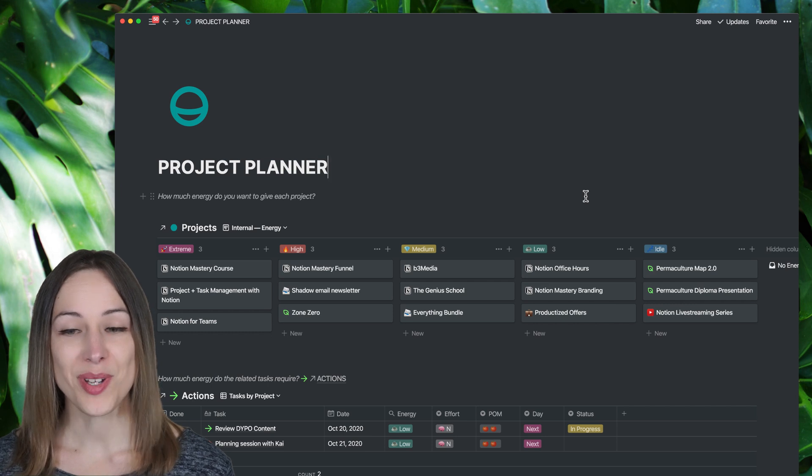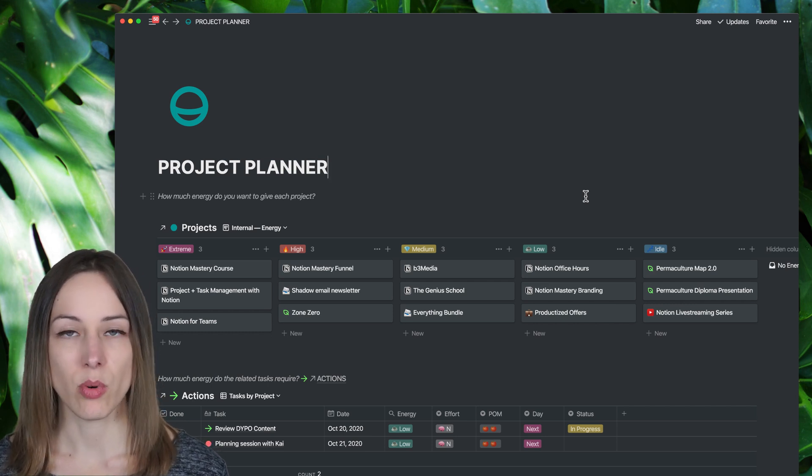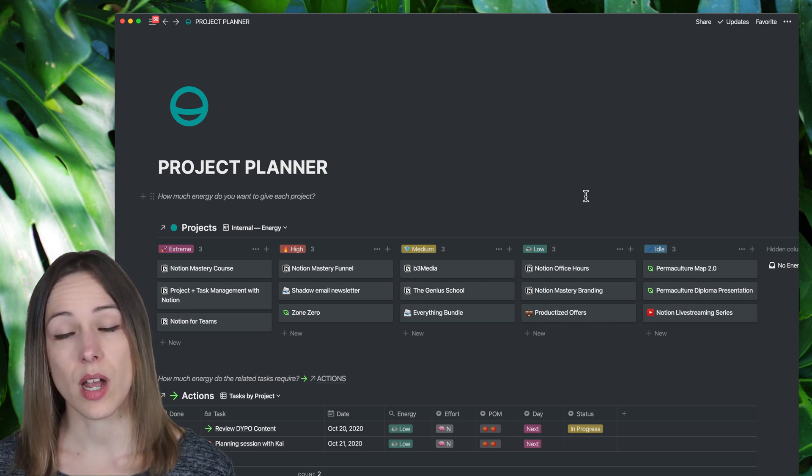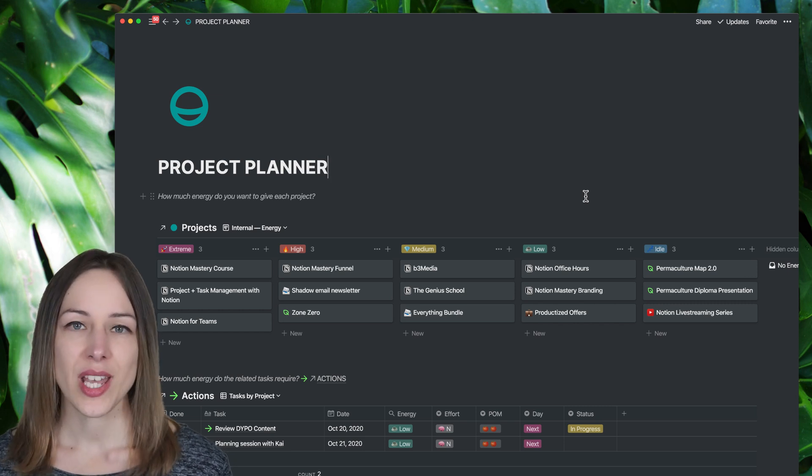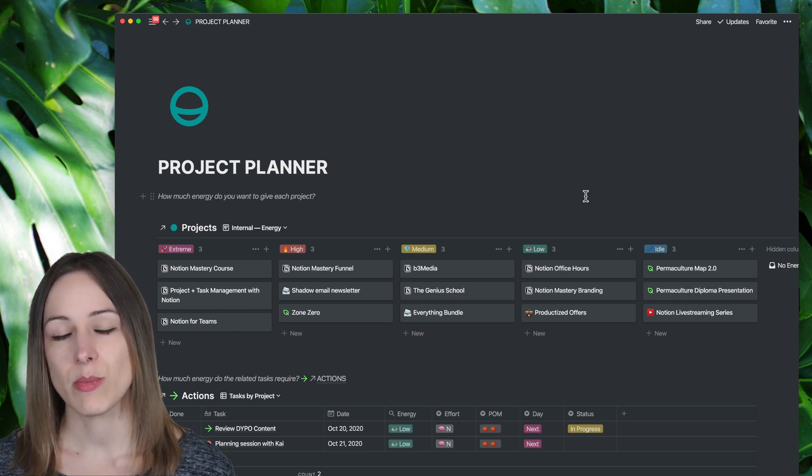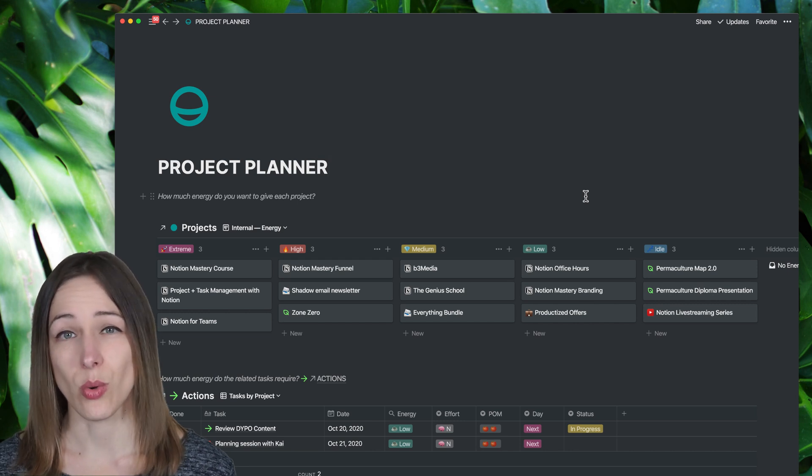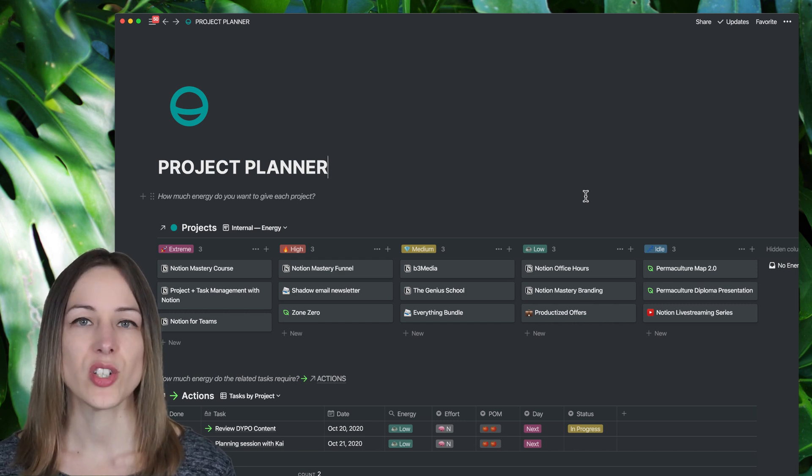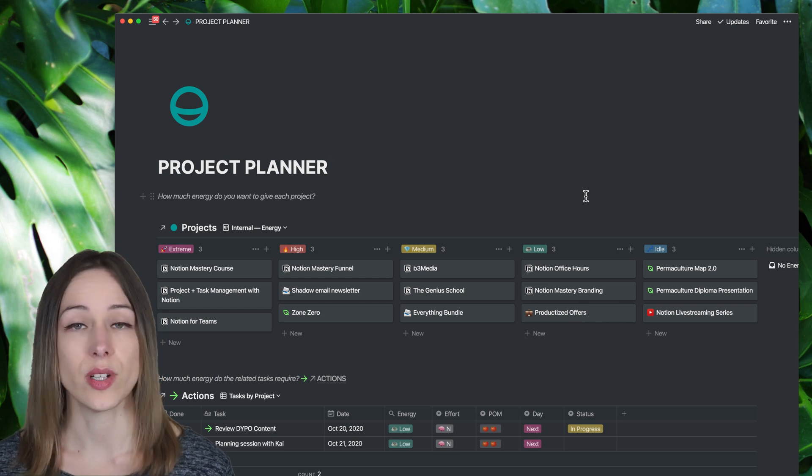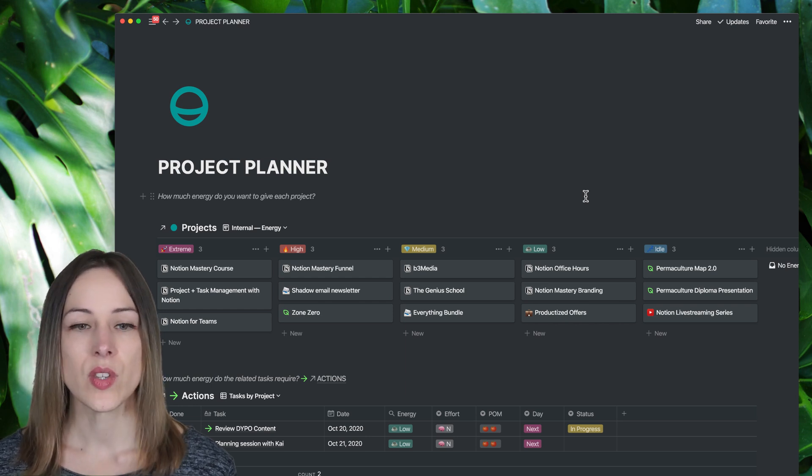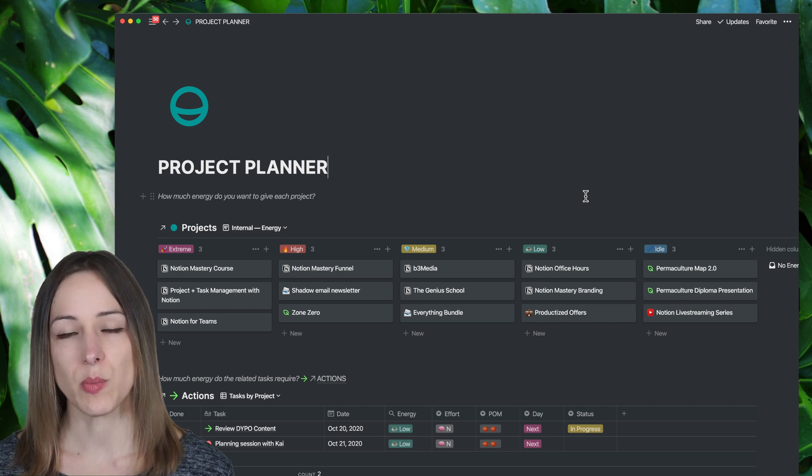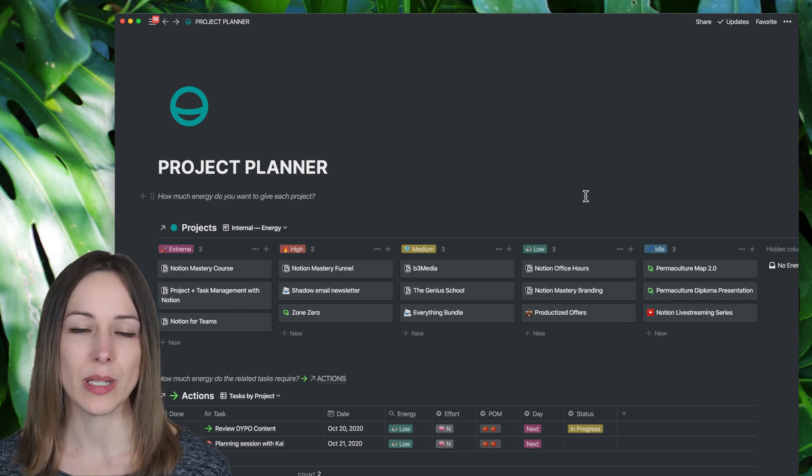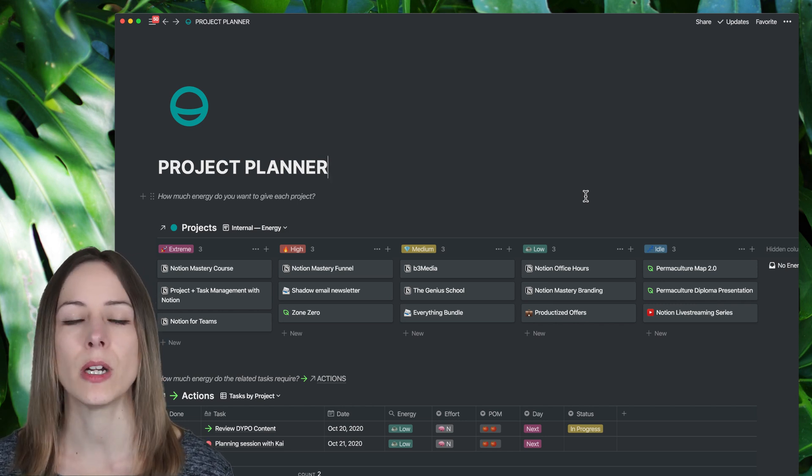You've heard me talk about PARA before - projects, areas, resources, archives. One thing I've really changed now is that I don't just go to my projects database anymore because the projects database on its own is not necessarily super valuable. I need to see the projects in context with other tasks and other projects. So I have this project planner dashboard that's kind of replaced now what would have been just straight up projects in the sidebar.